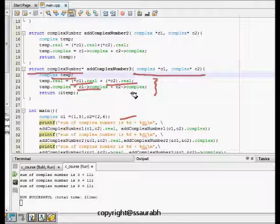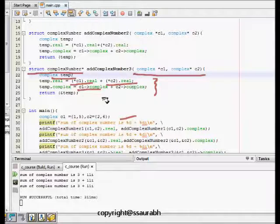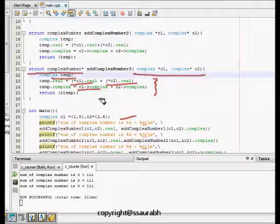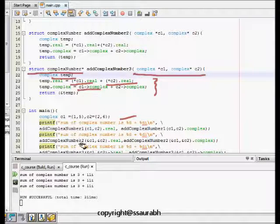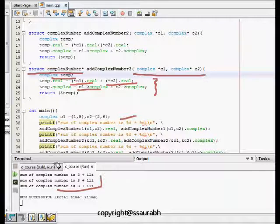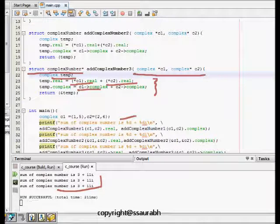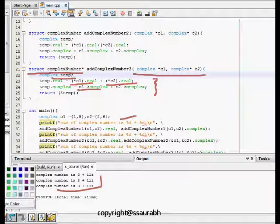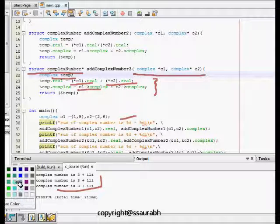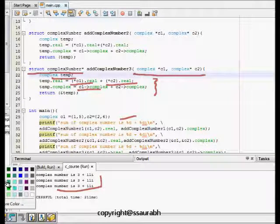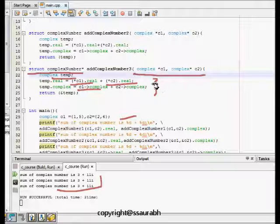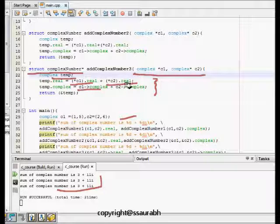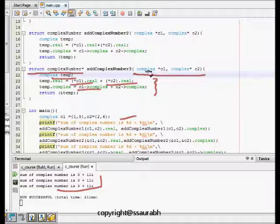Now the thing is one question that might come - in all the cases we see we are getting the correct result. But which one is better?